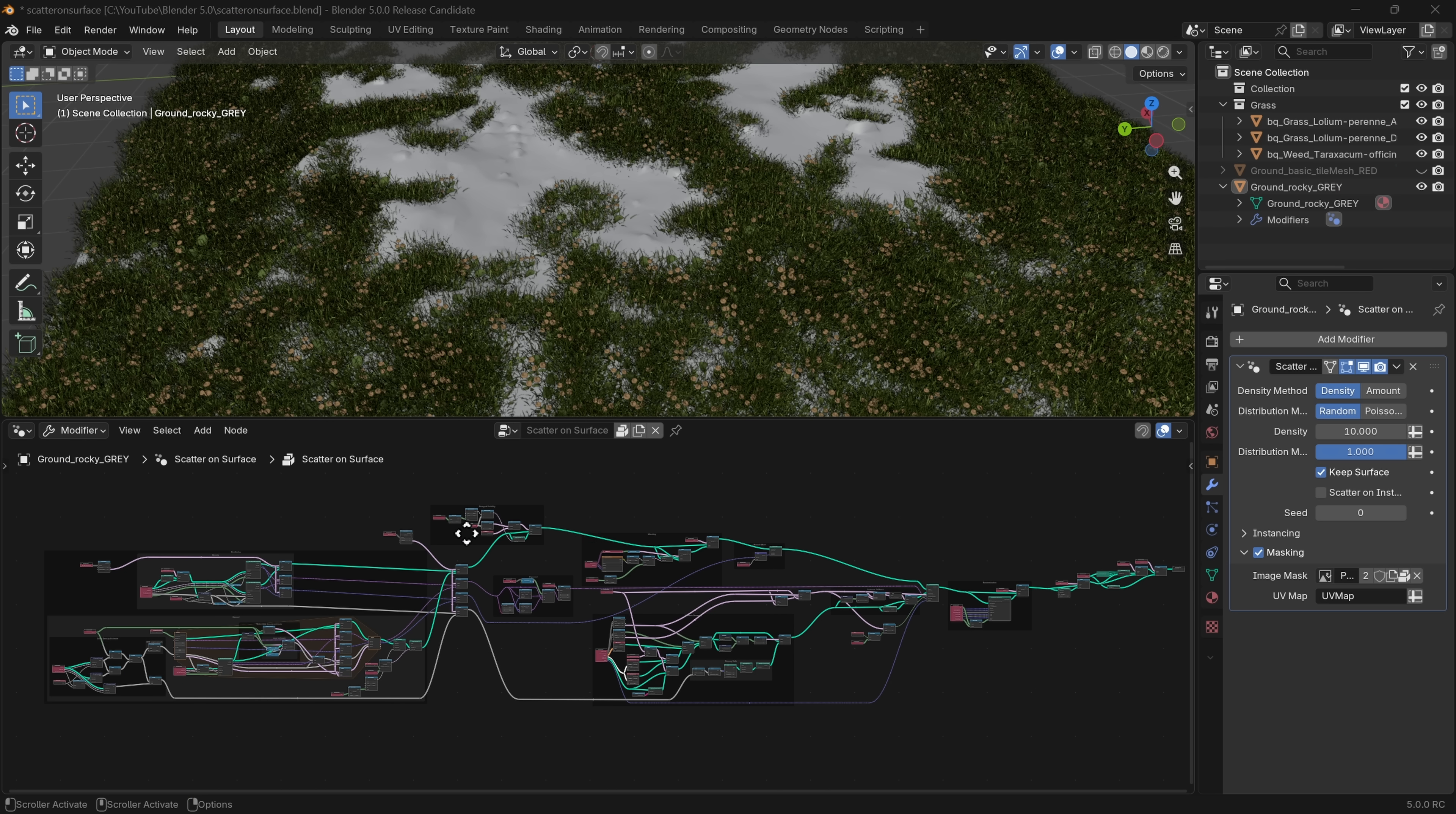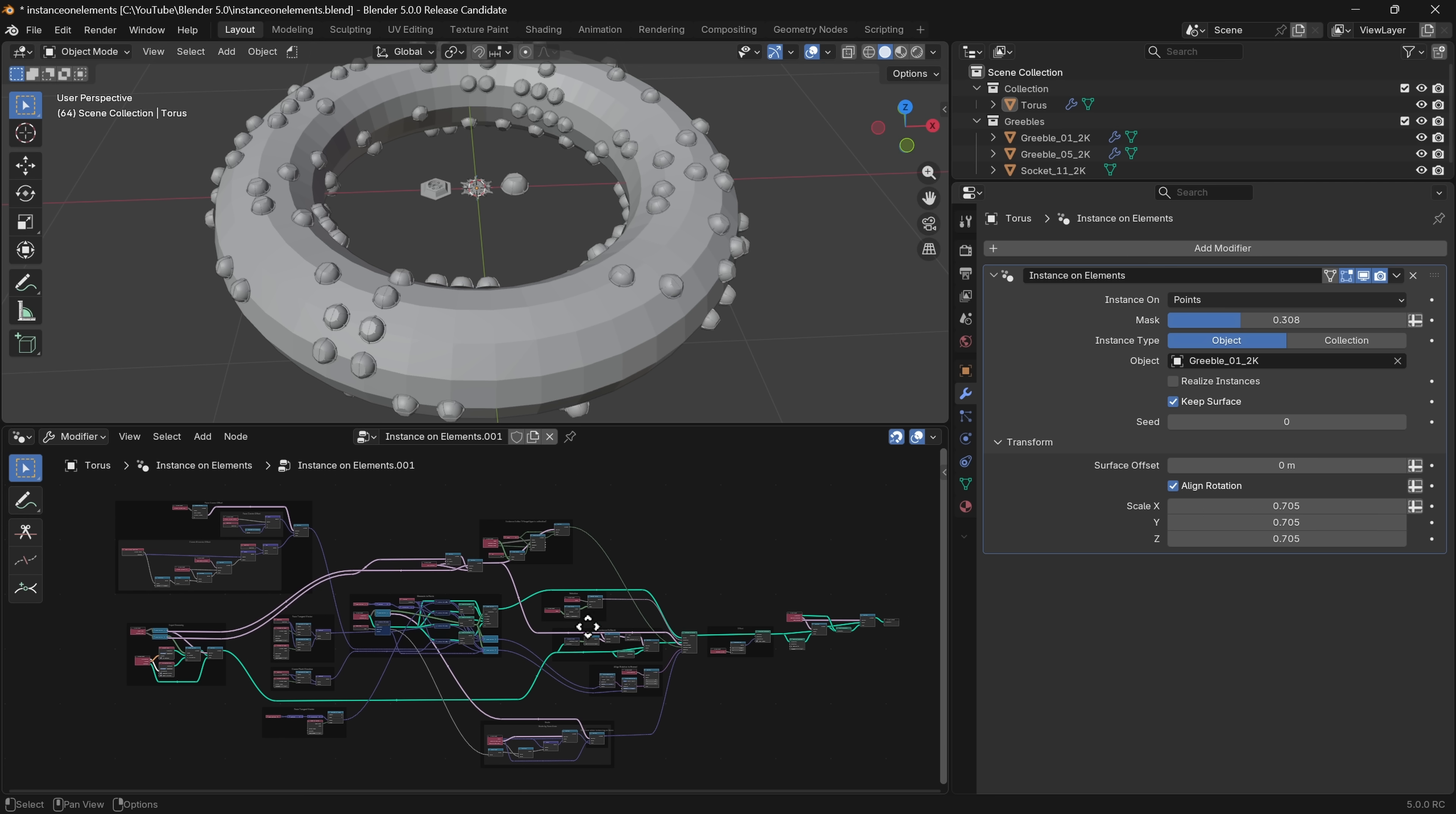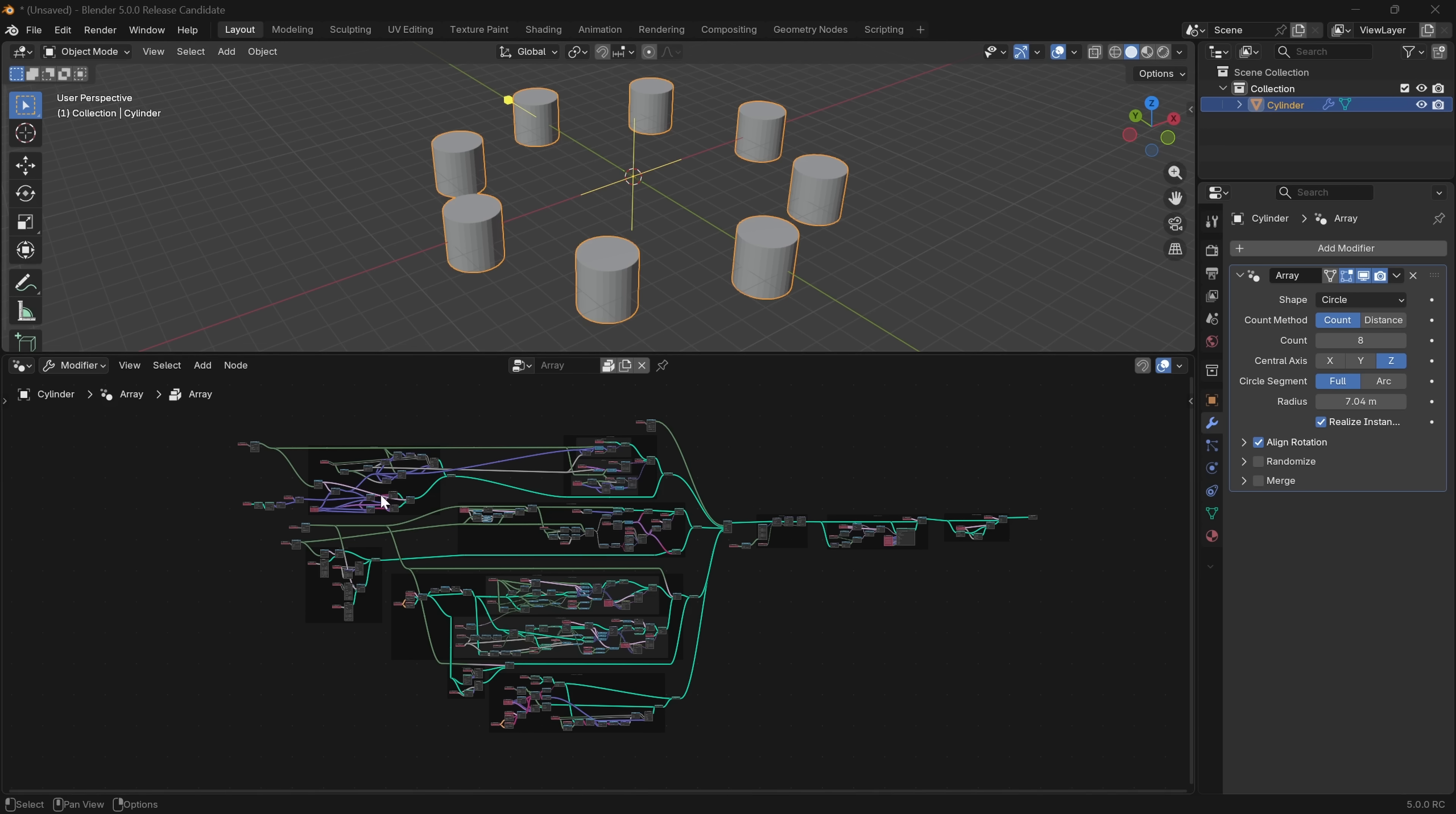The third category of geometry node updates, and maybe my favorite one personally, is where they're starting to rebuild and introduce new modifiers in Blender that are actually using geometry nodes under the hood. For example, that new array and the scatter on surface and the instance on elements and the curve to tube modifiers that I just showed you, those were all built using geometry nodes underneath, so you get all of that procedural power without having to wire up the network yourself. That saves you a ton of time of not having to build out that system yourself while still giving you the flexibility to dive in and customize, or even just to learn from it.